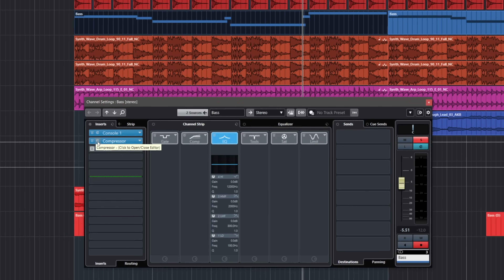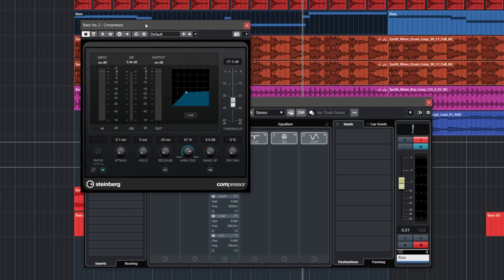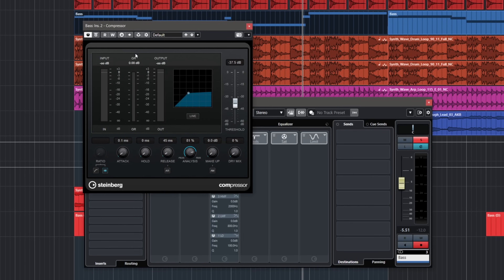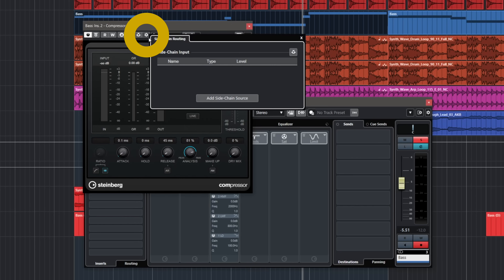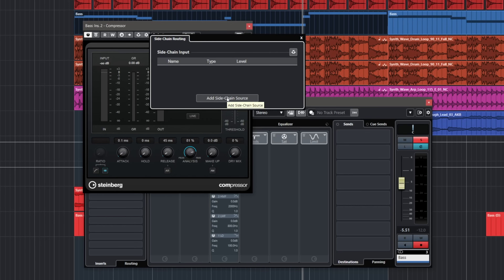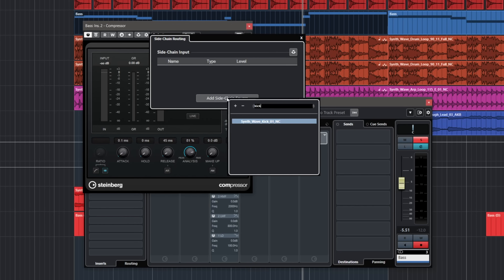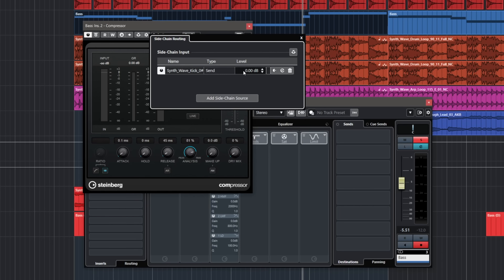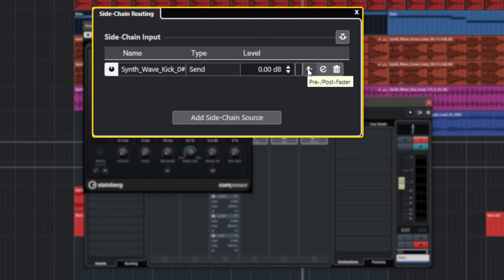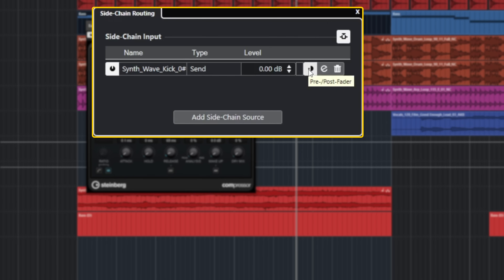In order to add sidechain to this bass I'm going to use the compressor plugin in Cubase and it's actually very easy. All you need to do is go here, hit that cogwheel, then add sidechain source — I'm going to add my kick drum. I can also type 'kick' and it's very easy to find. Now I'm going to set my level to zero and you can choose if you want pre or post-fader. I tend to go for pre-fader because I don't want the sidechain to be affected by the level I set on the fader for my kick drum.